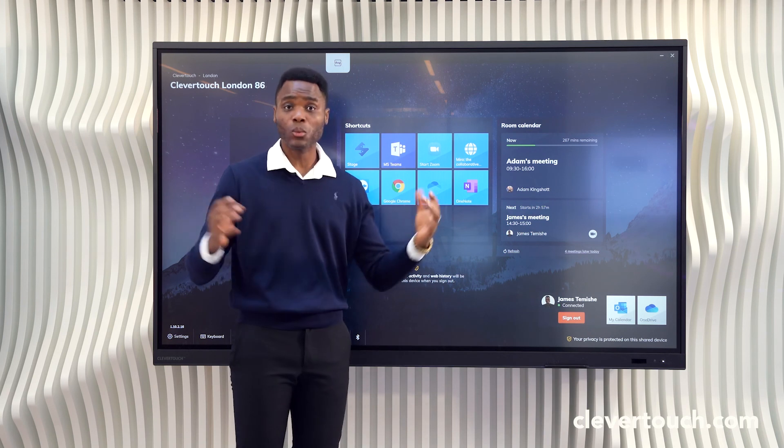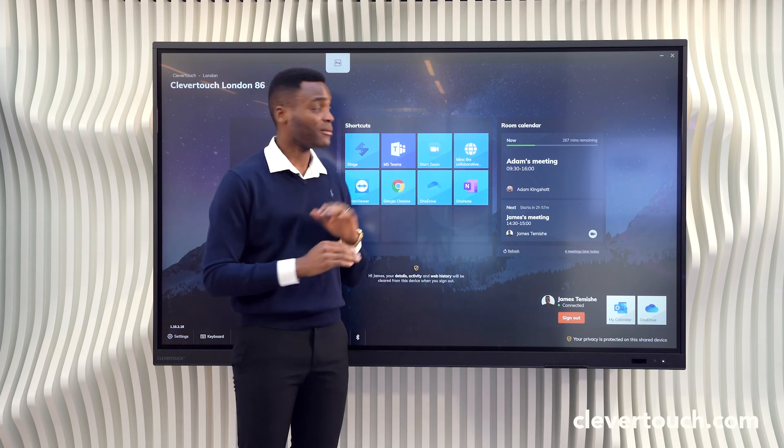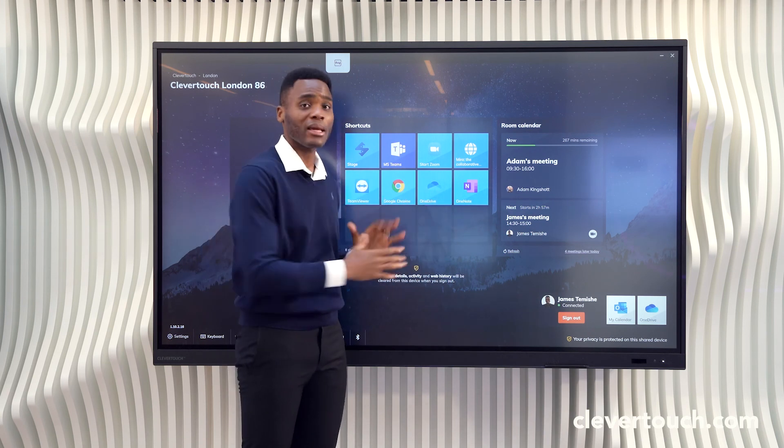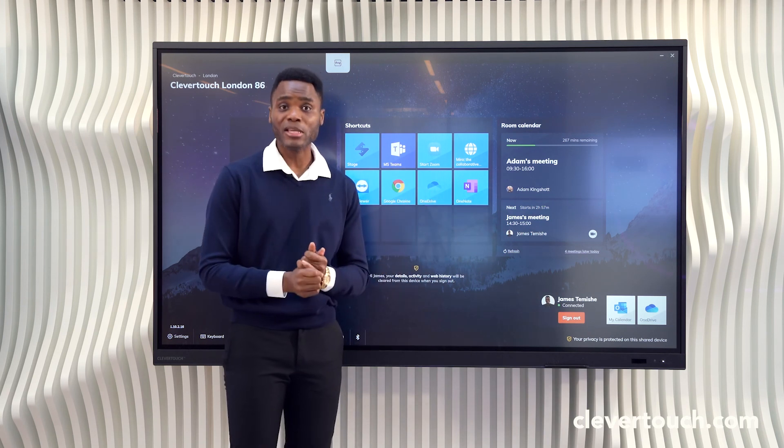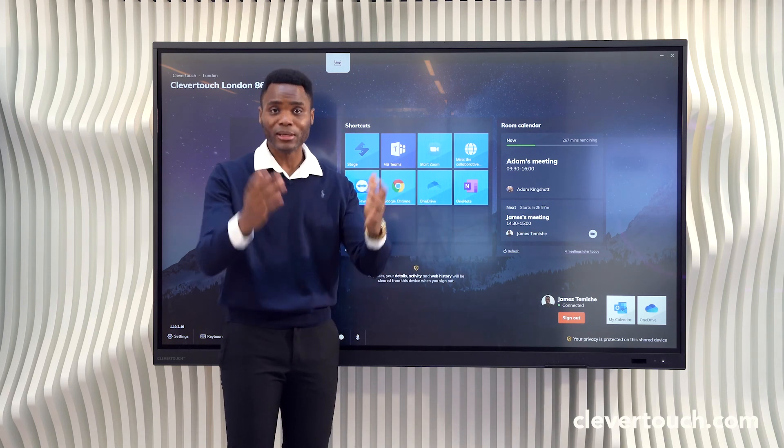That's a very quick overview of the Clevertouch screen working with the Display Note launcher skin. I'm James from Clevertouch — thank you.